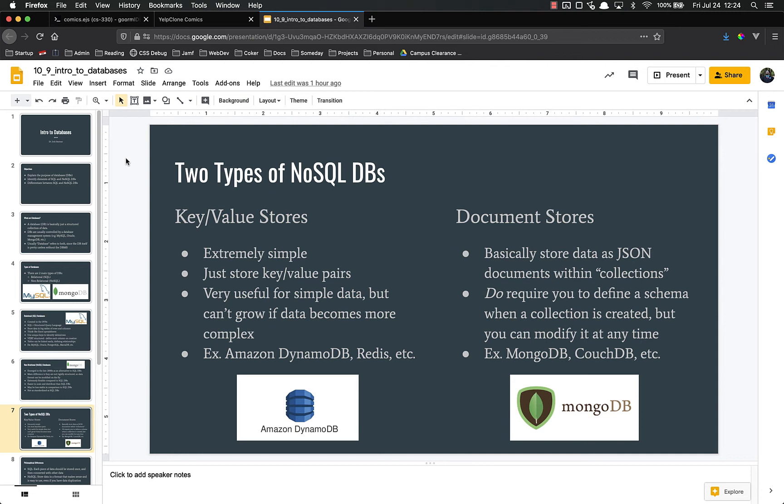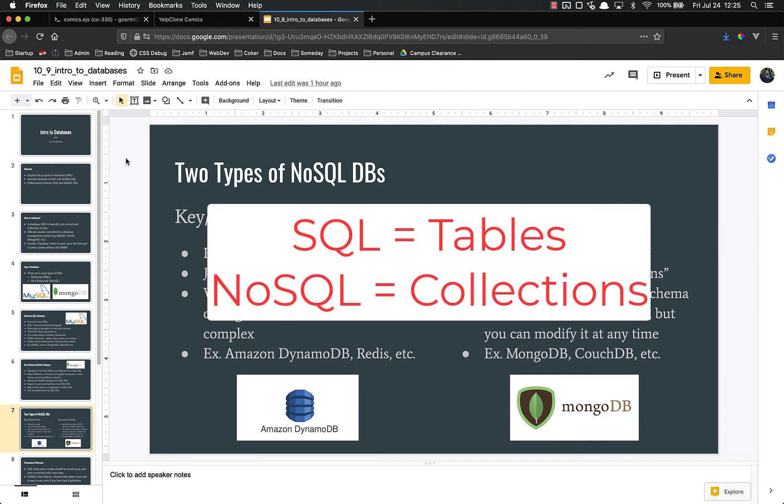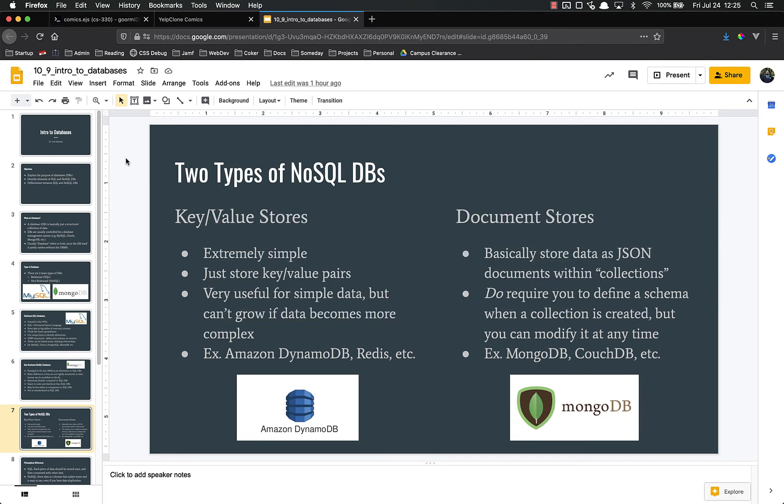Document stores are where we're going to focus because we're going to use a document store, MongoDB. Basically it stores data as JSON documents within collections. SQL databases have tables. NoSQL databases, especially document stores, have collections. Examples of document stores include MongoDB and CouchDB.